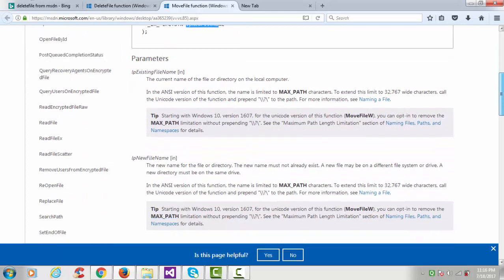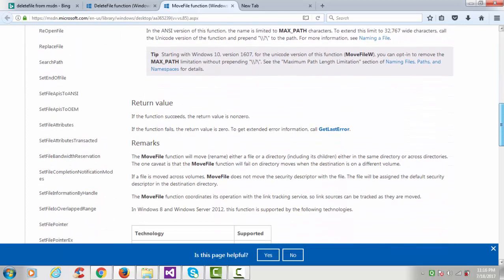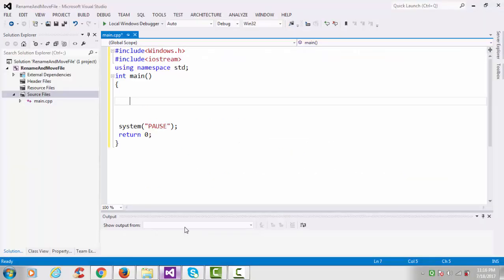If you see the return value, if the function succeeds the return value is non-zero. If the function fails the return value is zero, and we can print the error number with the help of GetLastError function. So let's start our coding.